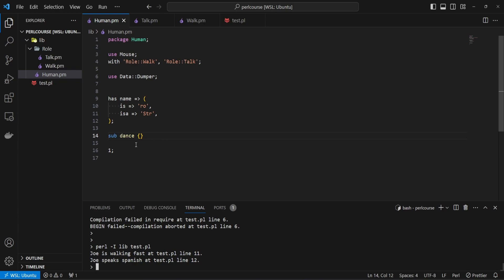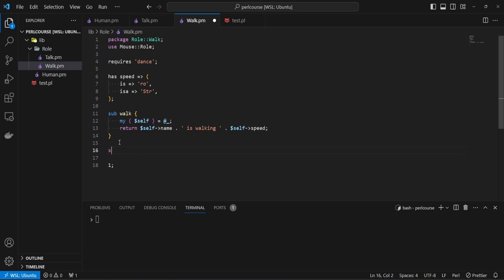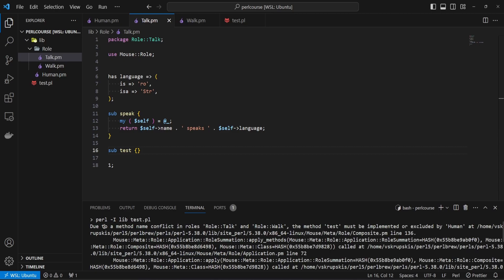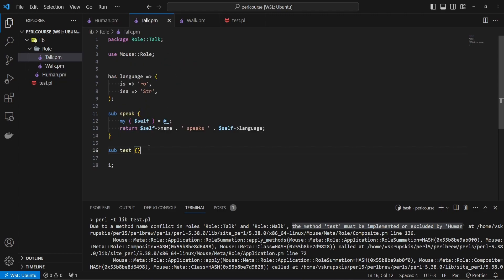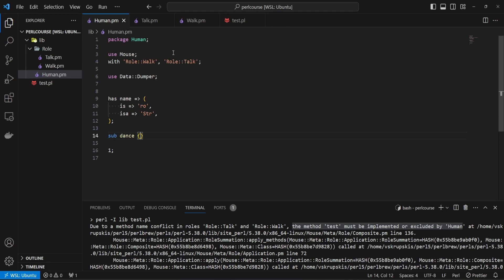You might be wondering what happens if there are same methods in multiple roles you want to consume — wouldn't there be a conflict? Yes, there would be. Let's replicate that conflict: I'll add a simple sub test in both roles with no functionality. If we rerun the script, we get a warning saying due to method name conflict in roles, the method 'test' must be implemented or excluded by the human class. This is really good because if we have the same method names in multiple roles, we won't know what functionality would be copied into the human class — it would be too ambiguous.